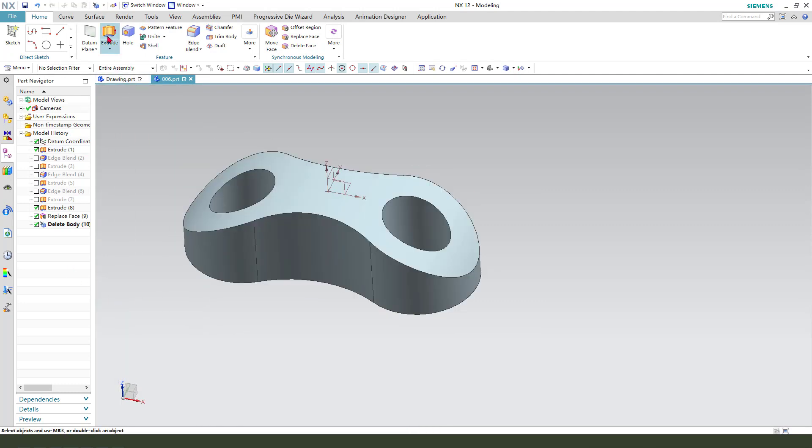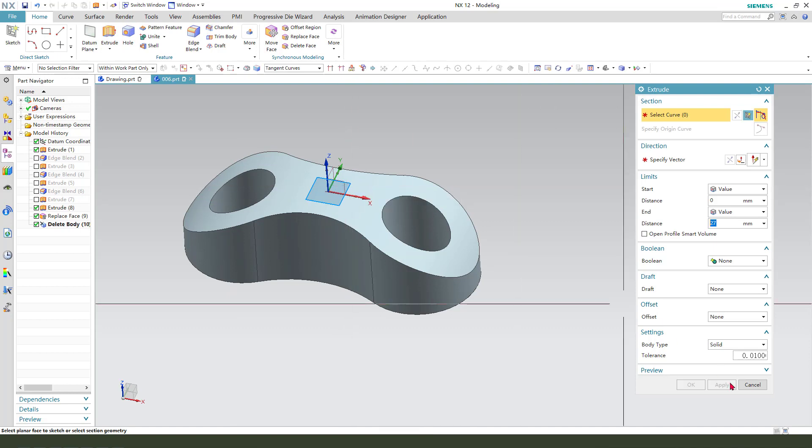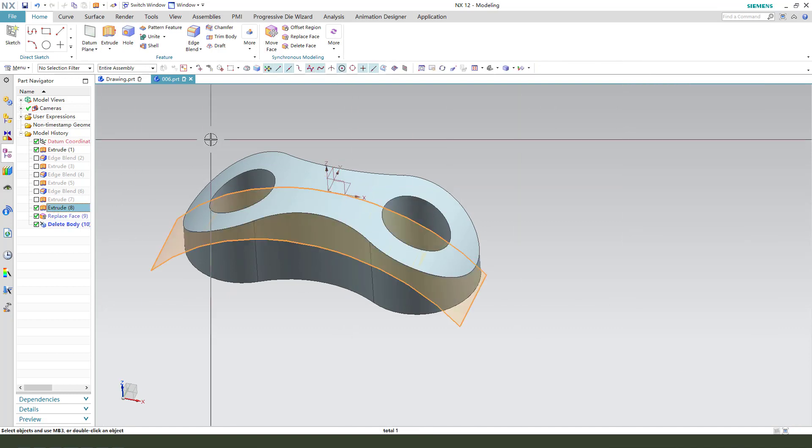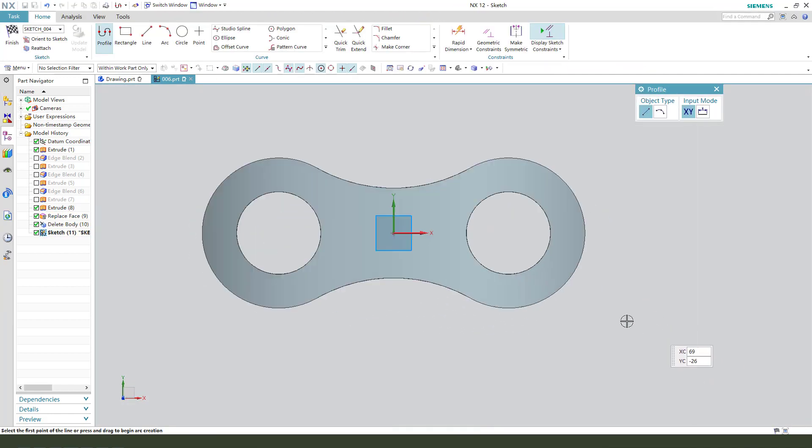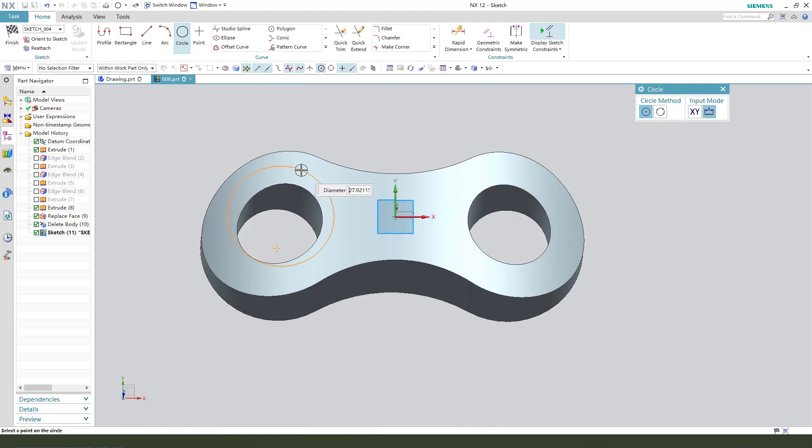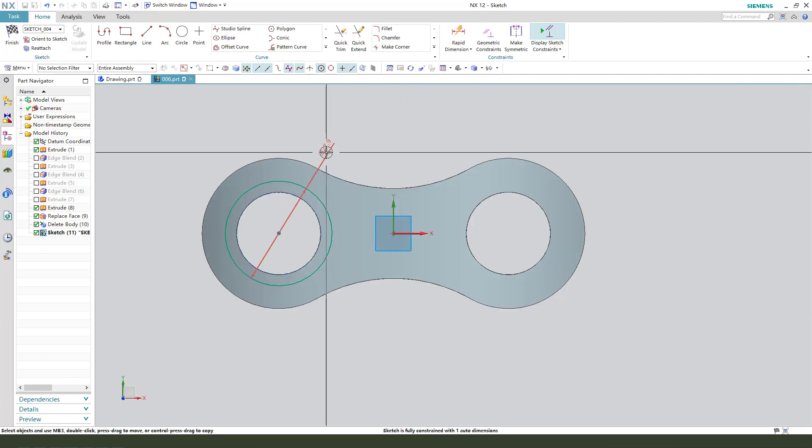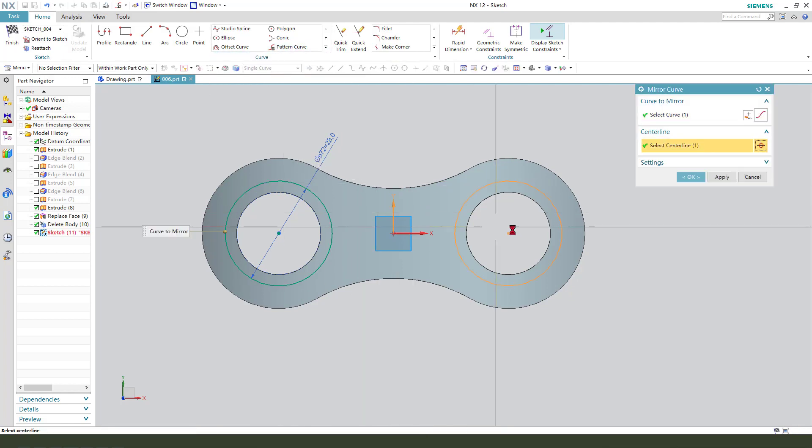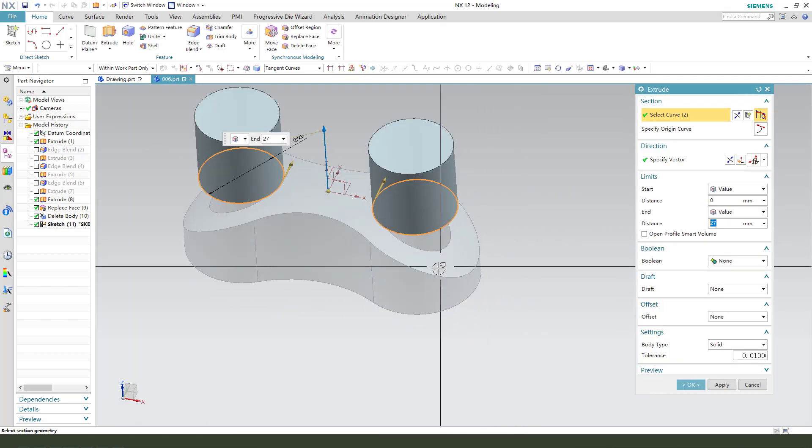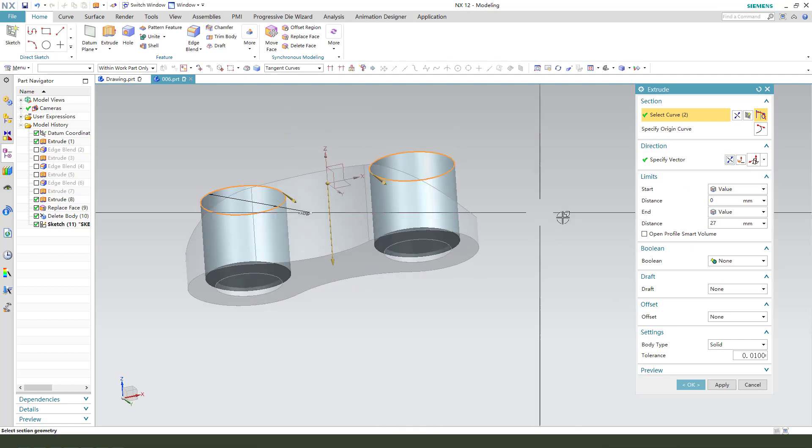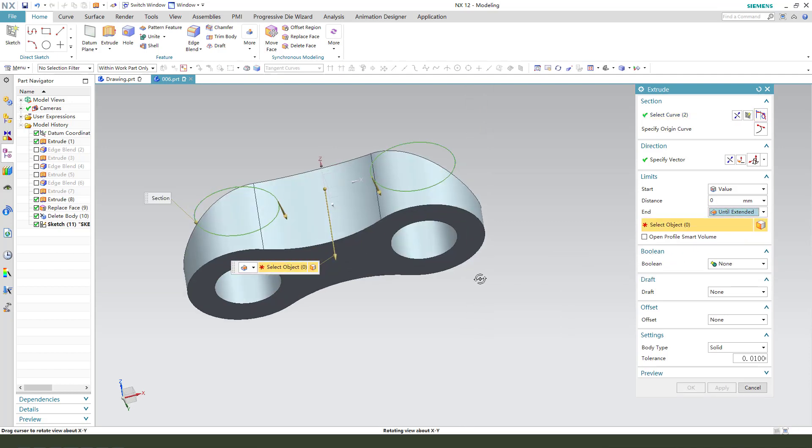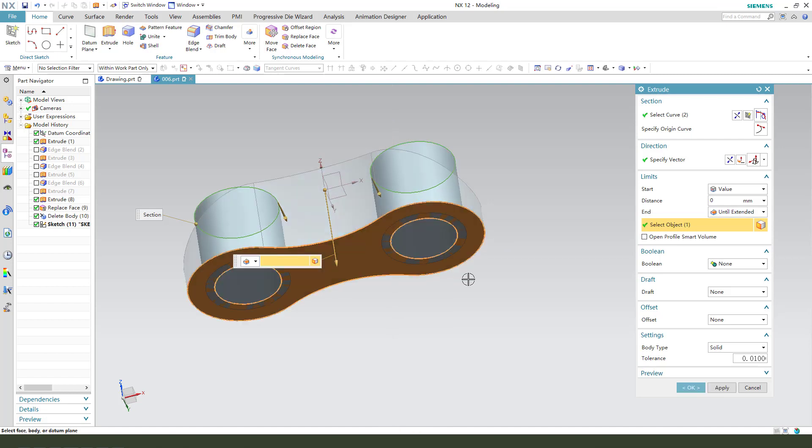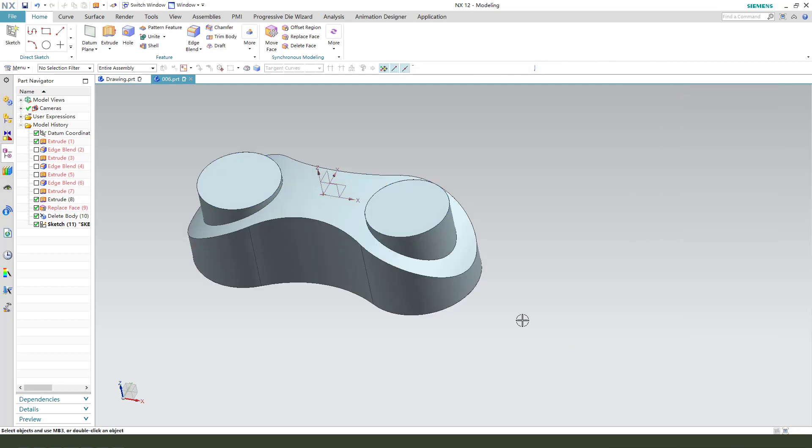Next, Extrude, select X. Create a circle. The dimension, 28. Then we need to measure the curl. Finishing the sketch, reverse direction until extend, we need to select this boundary face. Unite. OK.